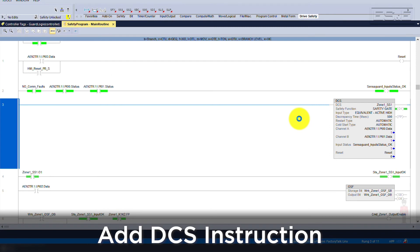Also, since our reset type is automatic, this tag has no function, but it is necessary to complete the instruction.